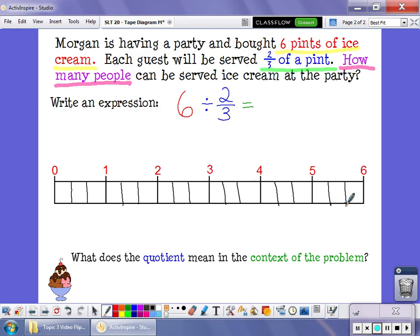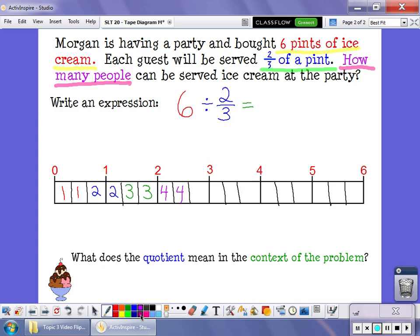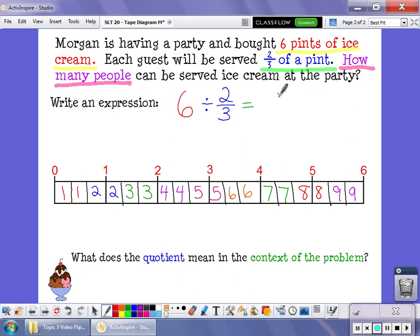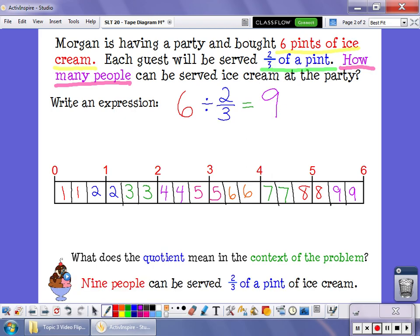What I did last time is I colored sections in groups of 2 thirds. But another way to do this is just to number it. This is one group of 2 thirds, this is a second group, this is another group, and so on — each number represents a different group of 2 thirds. We'll just keep going until we run out of 2 thirds. At the end, we can see that there are 9 groups of 2 thirds inside of 6 wholes. So 9 people can be served 2 thirds of a pint of ice cream if you have 6 whole pints to start with.